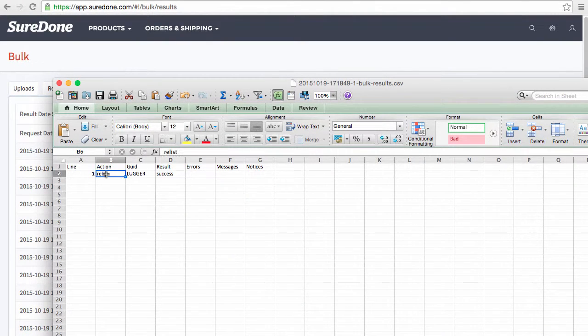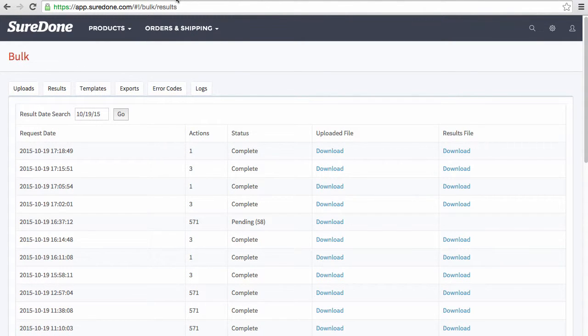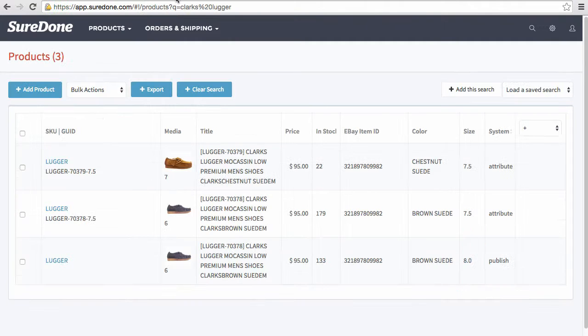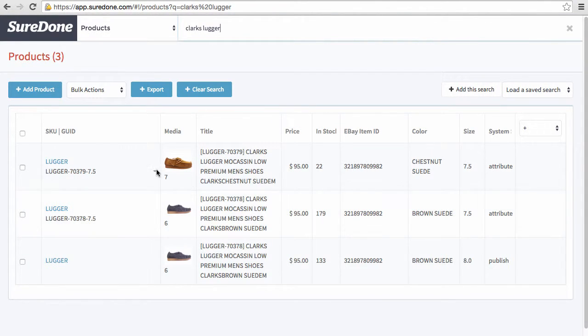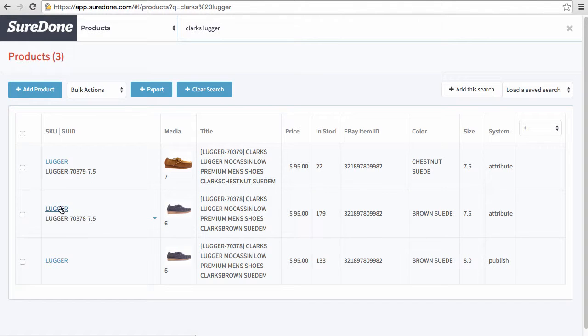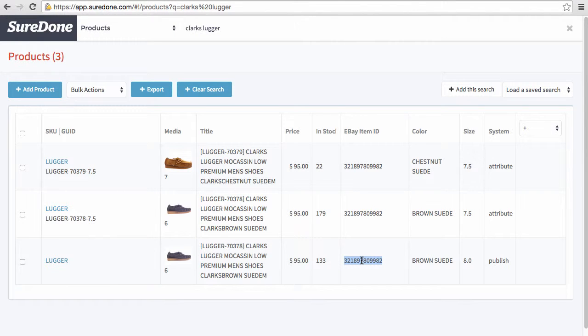What I see here is that the relist of Lugger was a success so I want to check the actual listing within SureDone. When I do the search for Clark's Lugger it pulls up all variations here. We have the parent and the two children and it does show the same eBay ID for all of them, so now I want to check out the actual eBay listing itself.